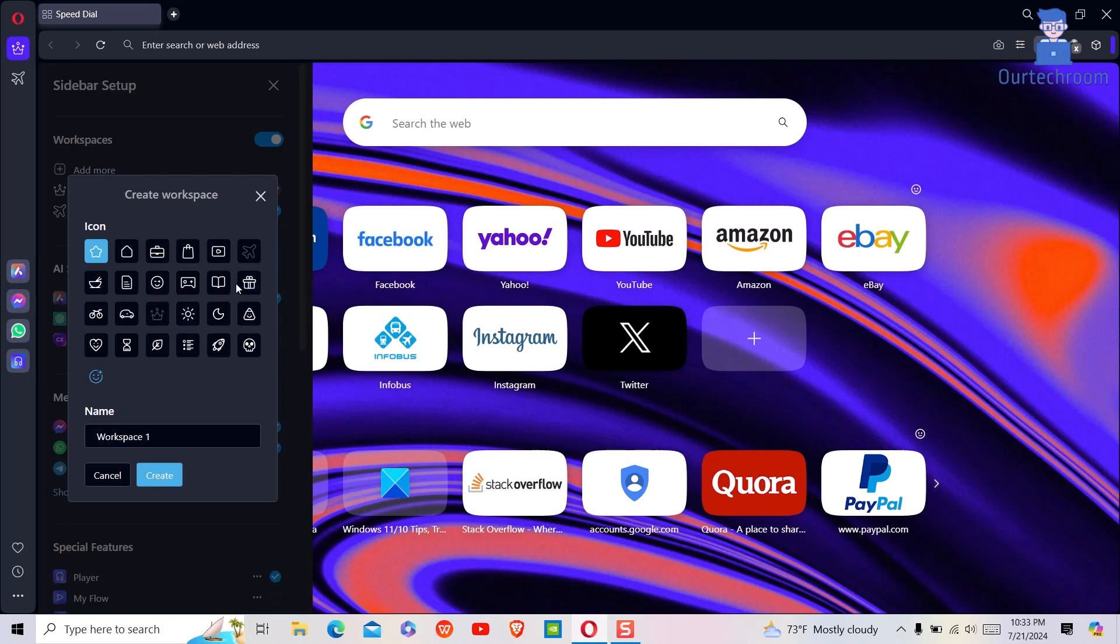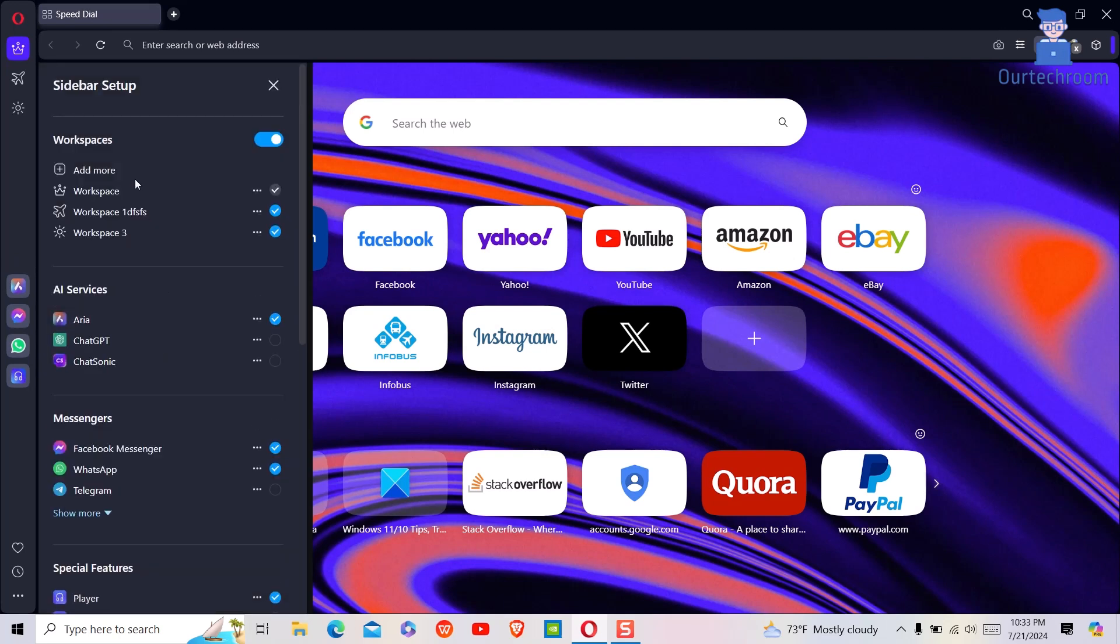Select any symbol for the workspace. Next, give the workspace a name and click the create button.